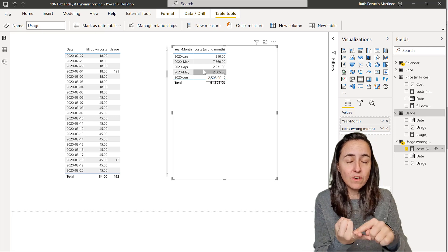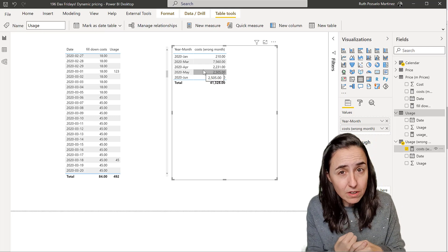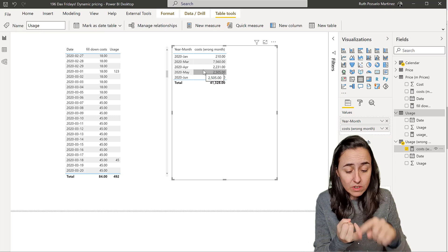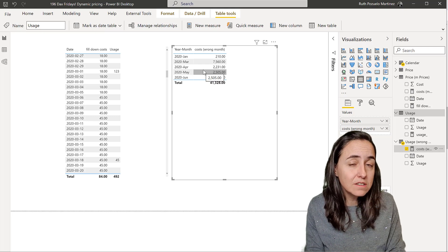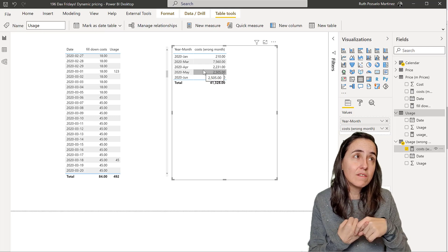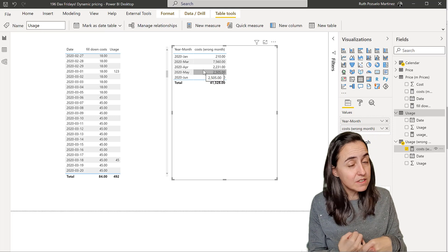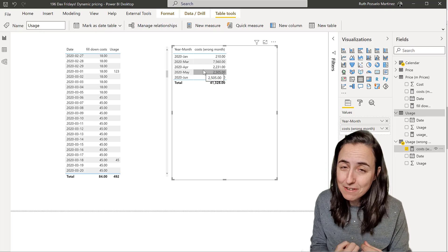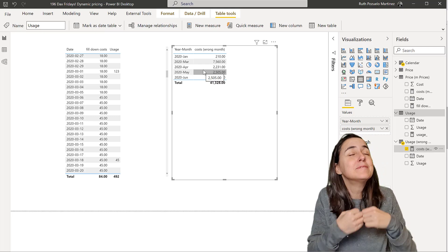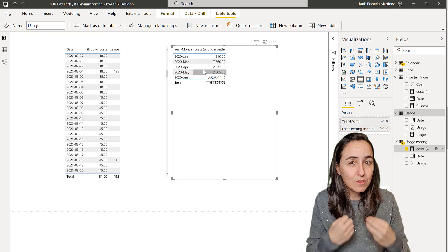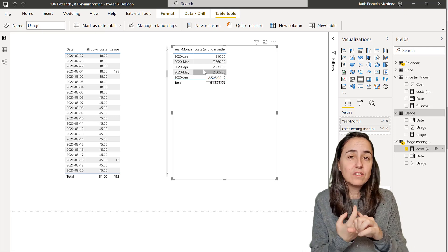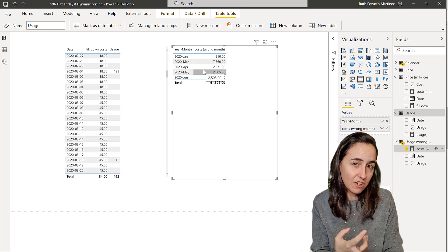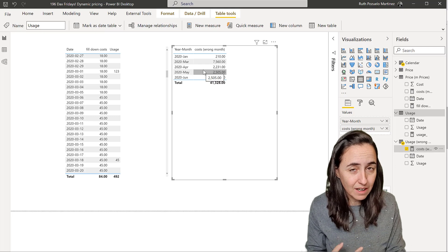So they need to know how your data looks like. They need to know how the model looks like. So what teams do you have and what relationships do you have? Because one thing is to have a single relationship. Another thing is to have bidirectional relationships. It will have an effect on your measure.